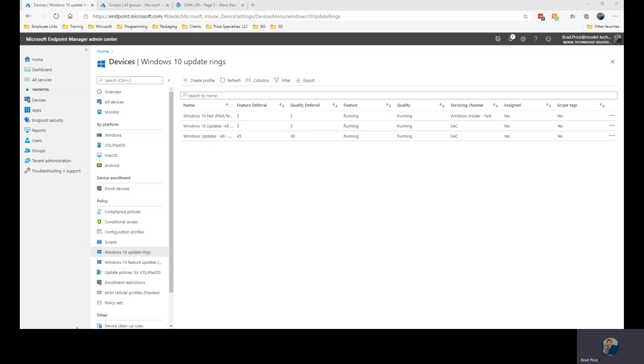Taking a look at a virtual machine that I have set up in the pilot group, you can then see how things appear within Windows Update and Security.